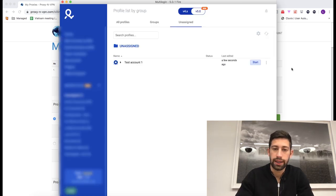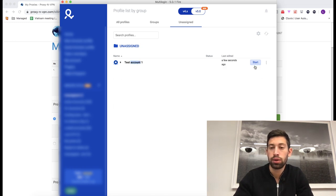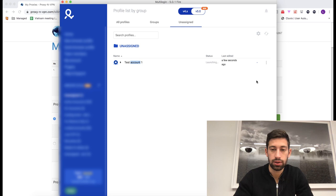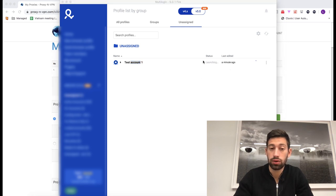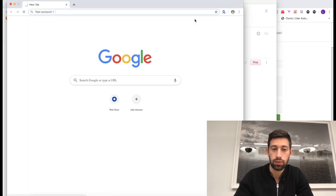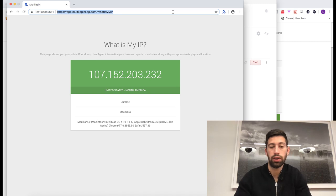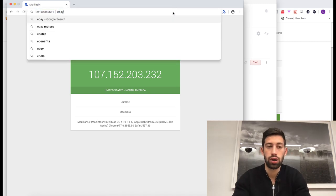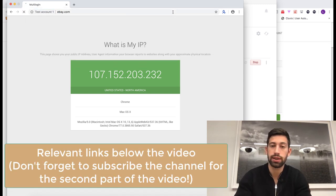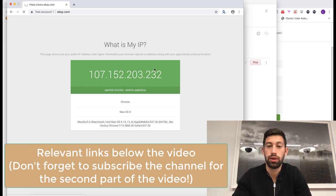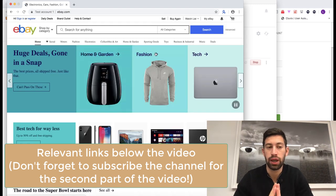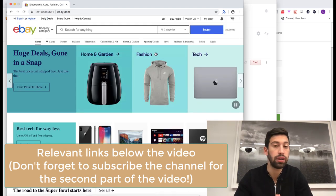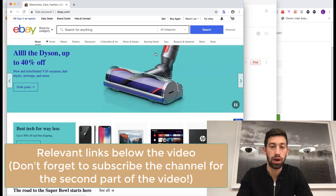I can see here that the profile is created. So I just click start and let's see what happens. So the start is launching the account. And here is my new multi-login. You can go from here to eBay or to any site. This will work same as independent or portable Google Chrome browser.